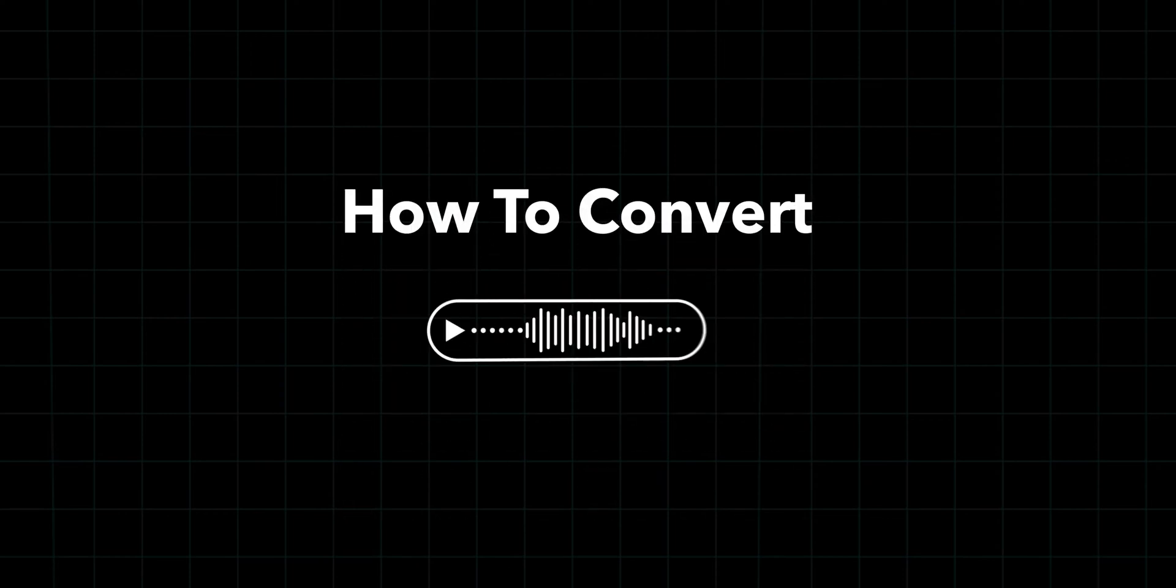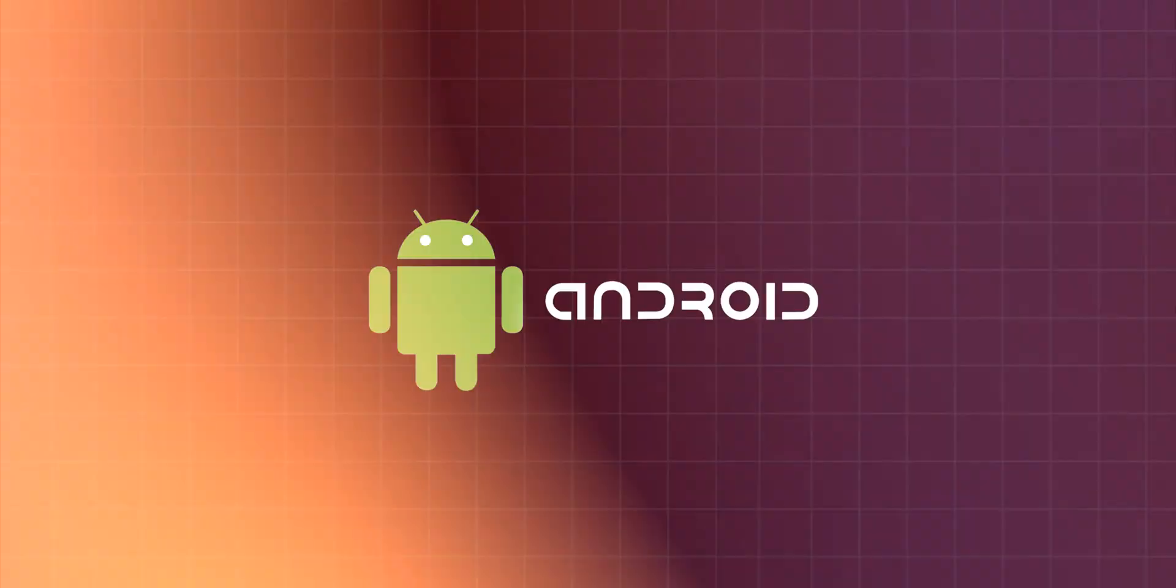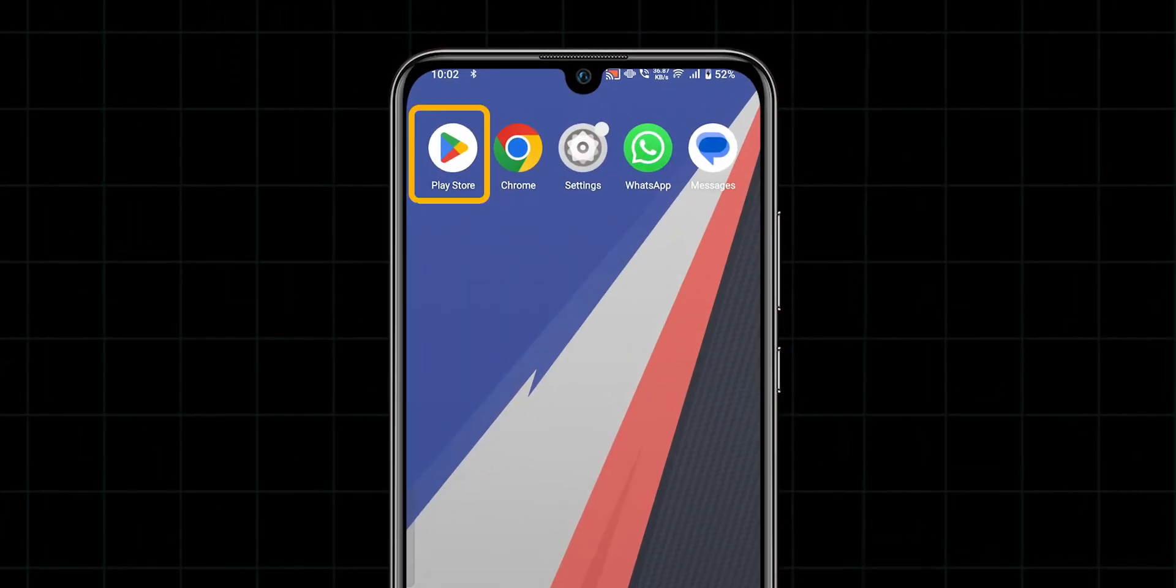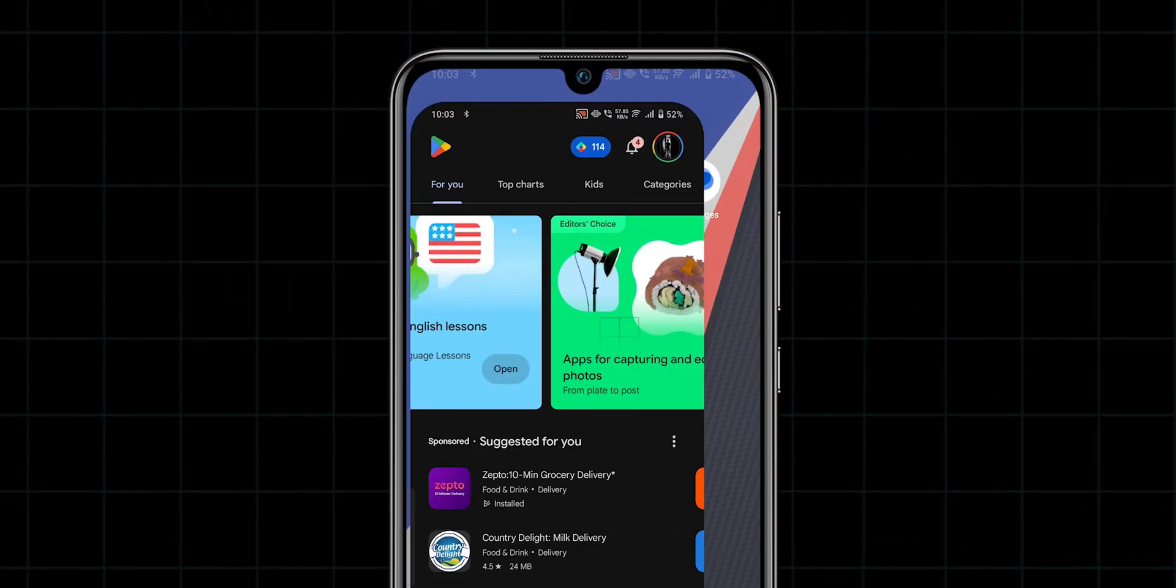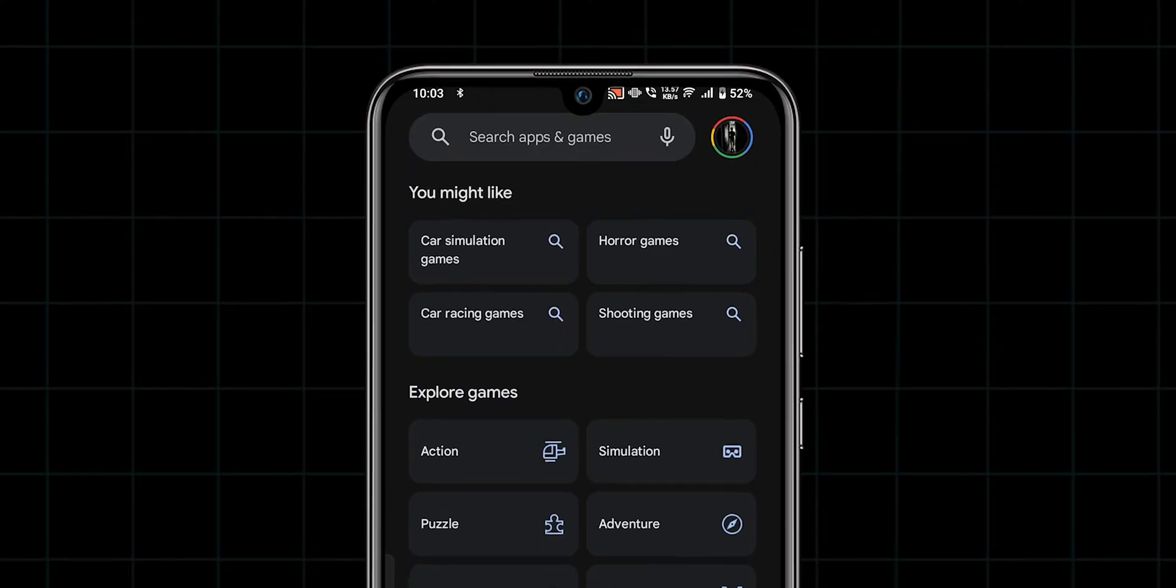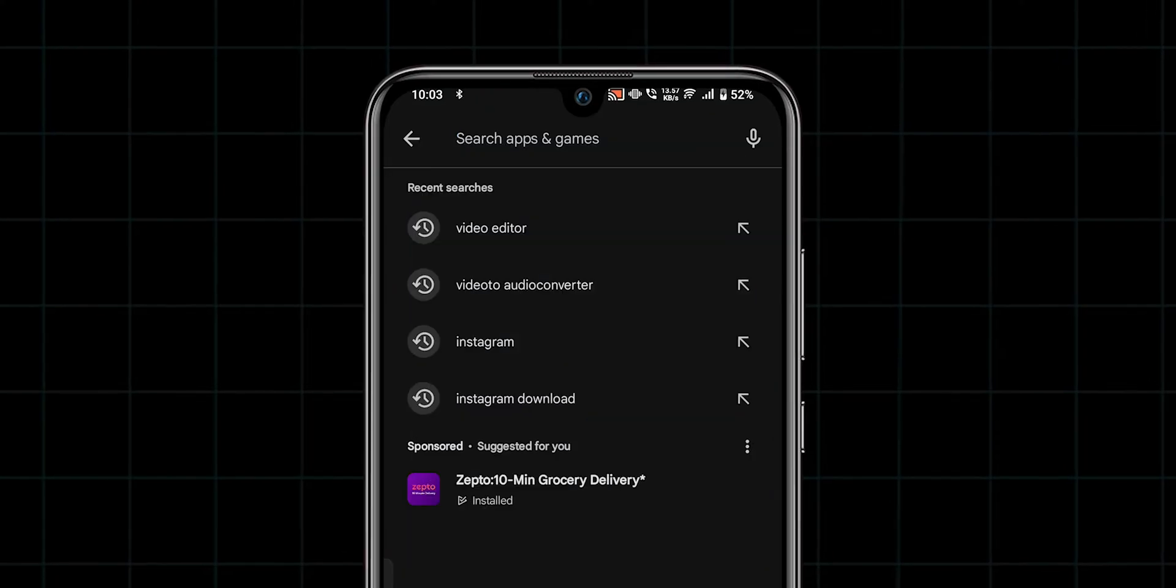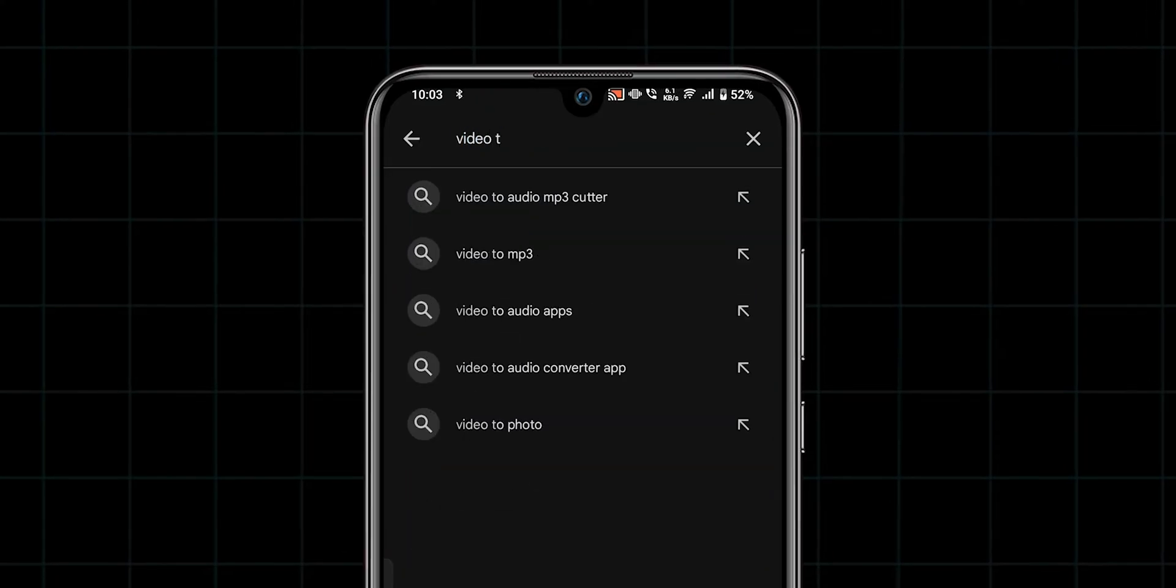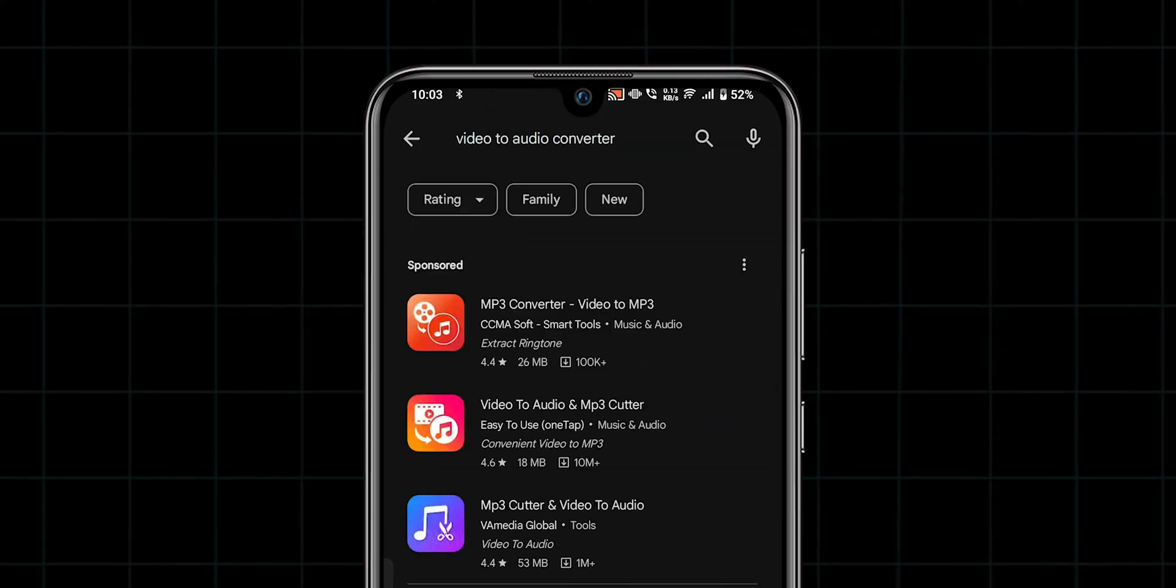How to Convert Video to Audio on Android. First, open the Play Store, and in the search bar, type Video to Audio Converter.